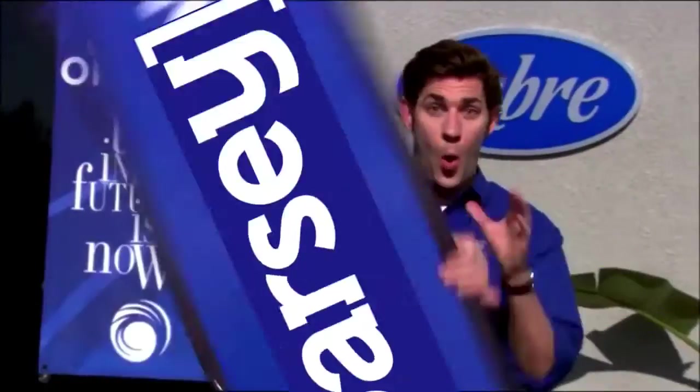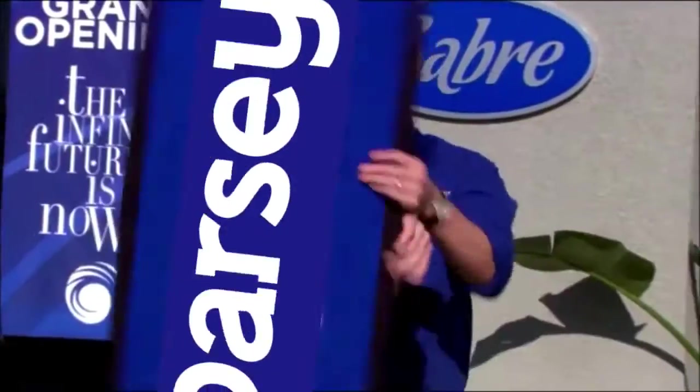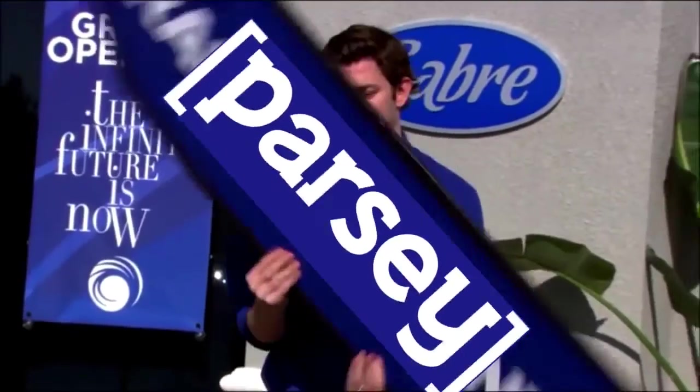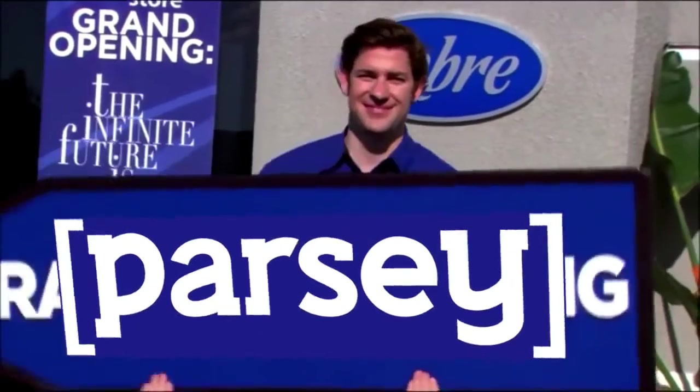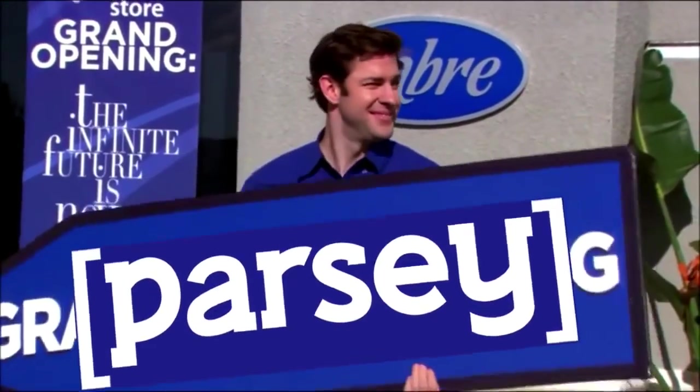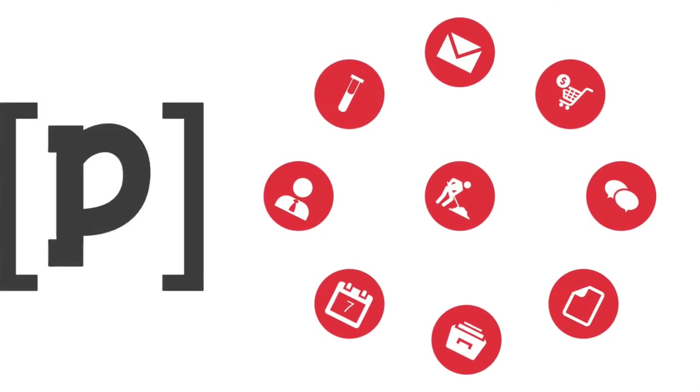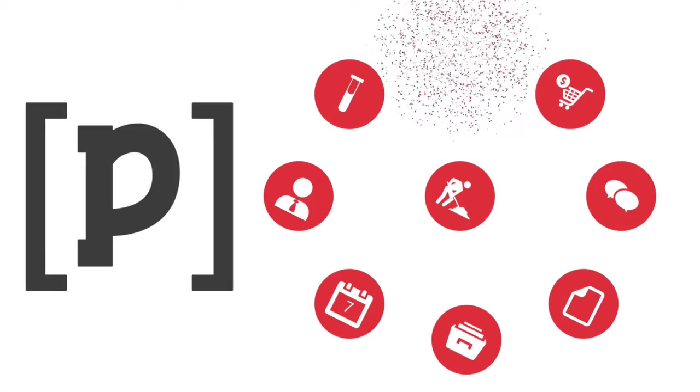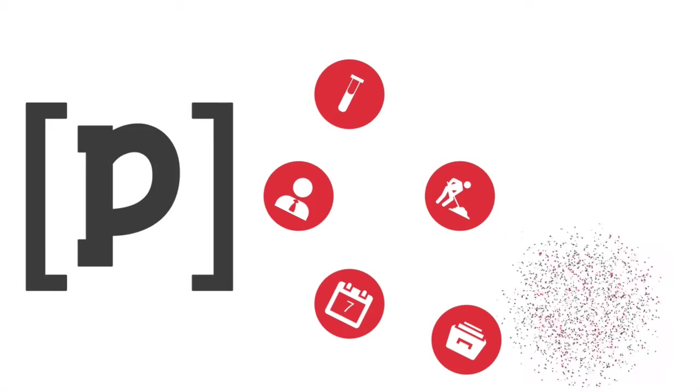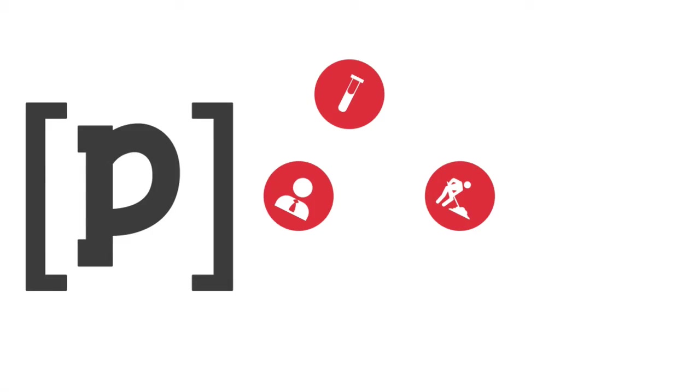Needless to say, Jim loves Parsi and you will too. Create your free account now and discover other trivial tasks eating up your time that Parsi can eliminate. Visit Parsi.com and get started today.